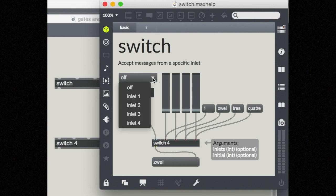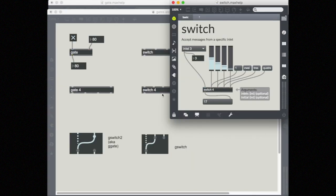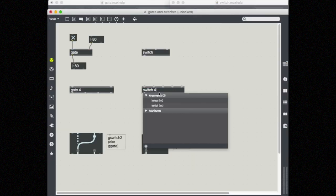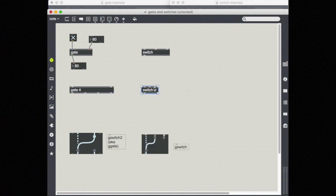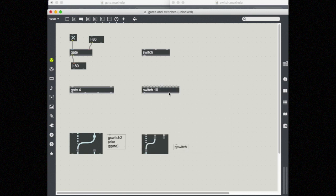In the help file, they're using a U menu so you can select inlet one, inlet two, inlet three, etc. But it's just a number — it's the same as gate. Right now I have inlet three selected, so if I go up and change any of the other inlets, I get nothing until I get to three. Again, same as gate — I have the ability to change the number of inputs with the argument. Right now I have four; if I change it to two, I just have two inlets.